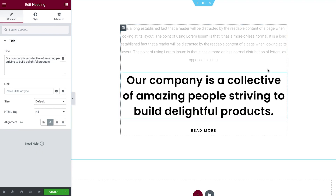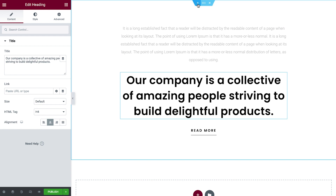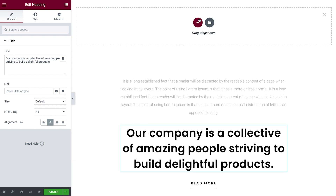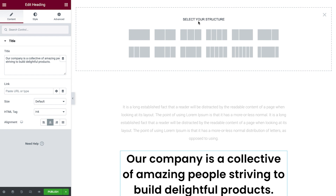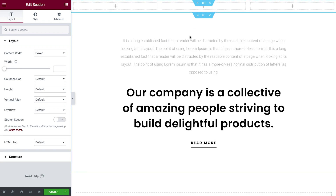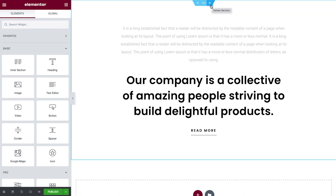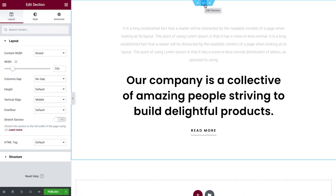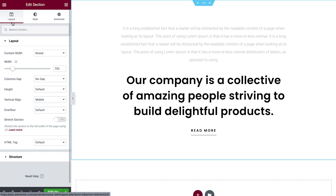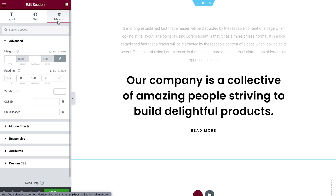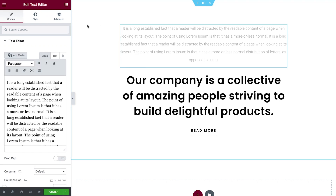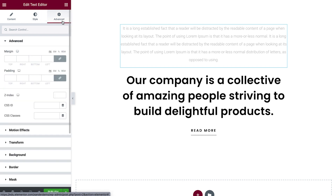Another way to add sections is by clicking the plus icon over here. Then choose one of these preset structures, which we can tweak to our liking as we go, or simply delete them. Sections, columns, and widgets have three tabs in the panel on the left. Sections and columns have layout, style, and advanced tabs, whereas widgets have content, style, and advanced tabs. Soon we'll see how these settings can be used to design our pages.